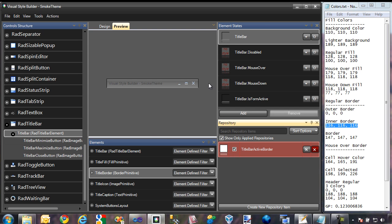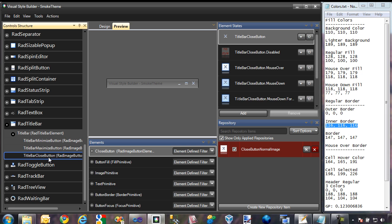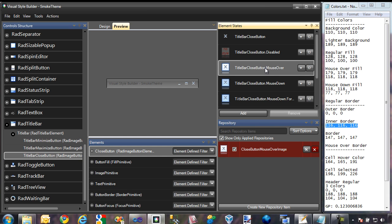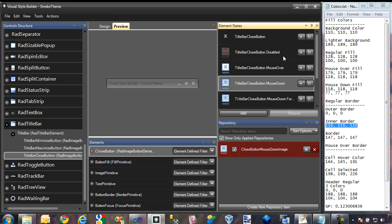One final thing I want to show you is that the buttons of the title bar are still a blue color, so we're going to need to change those. Let's change the close button. I'm going to switch to the title bar close button in the control structure. This actually consists of a few different images: here's the default image, then there's a mouse over image, and then a mouse down image. We're going to need to change each of these to different images.